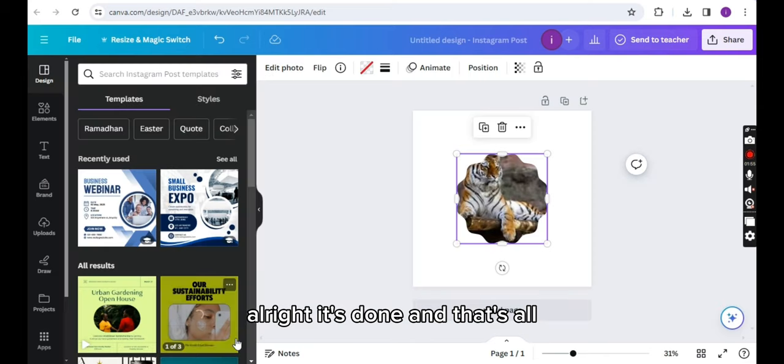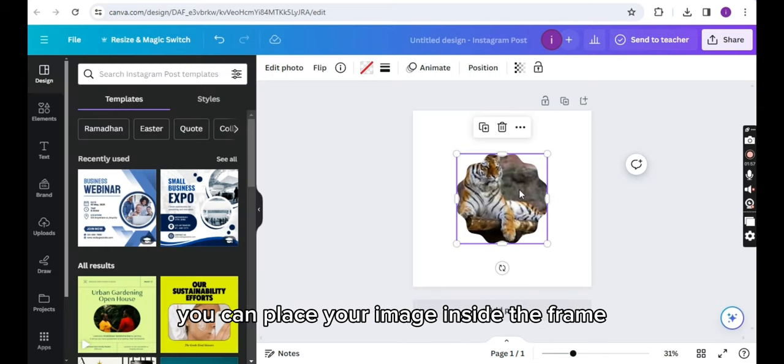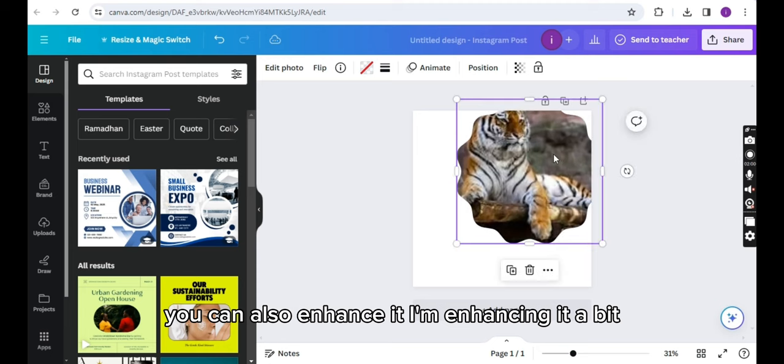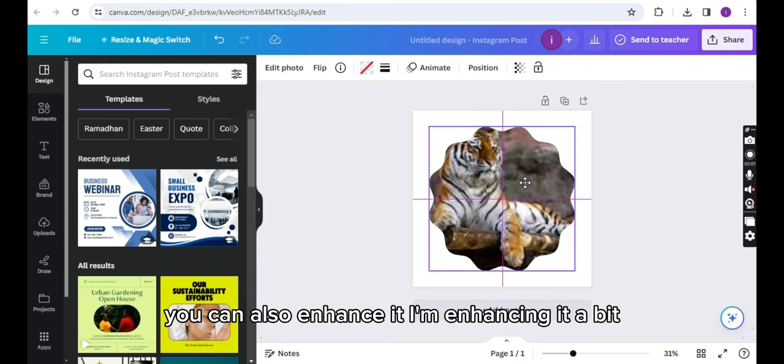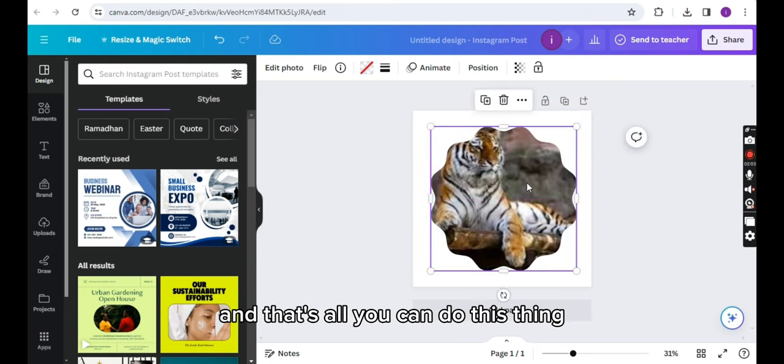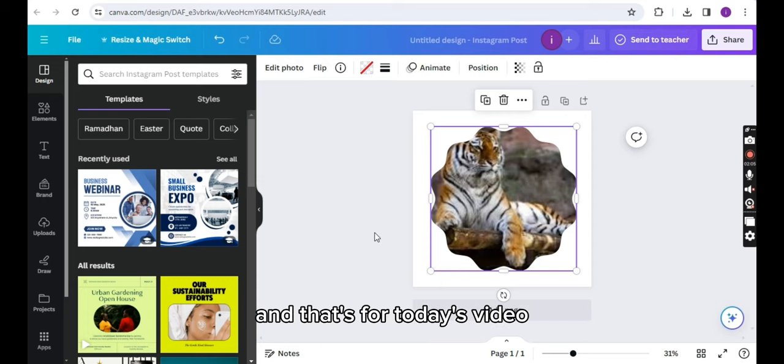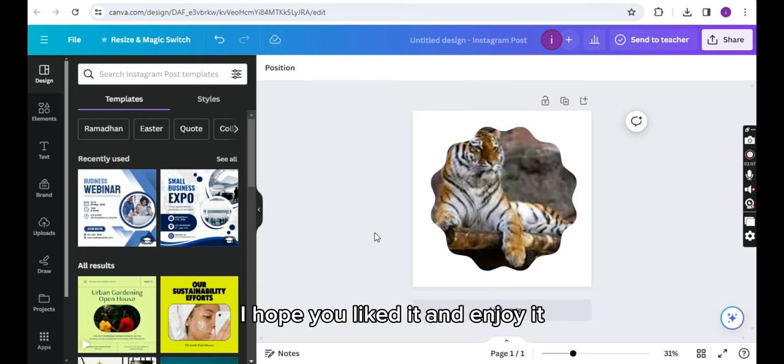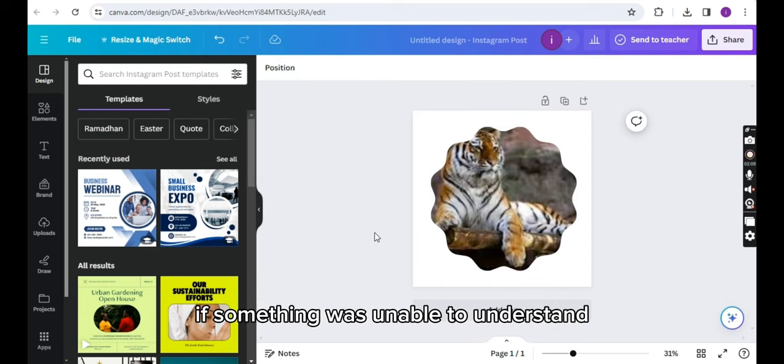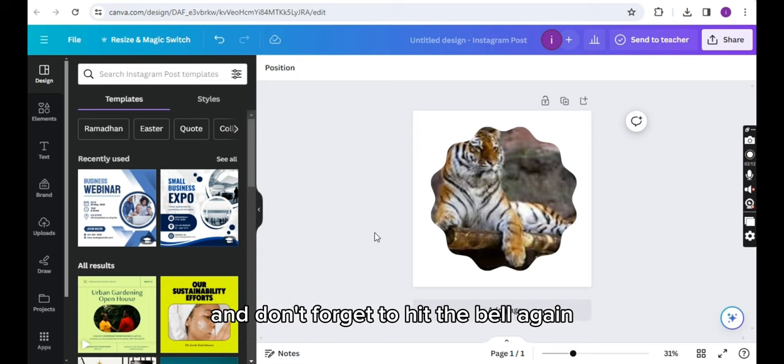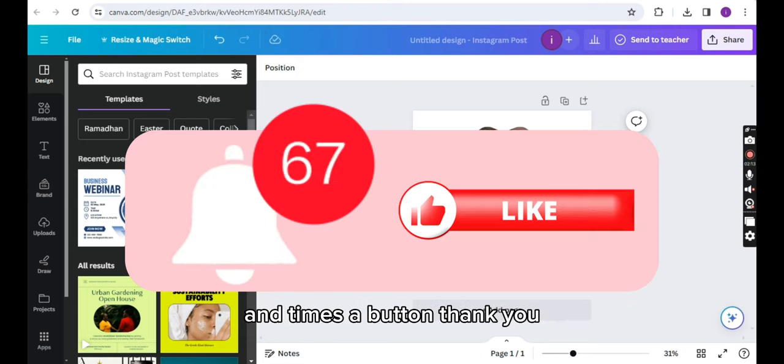All right, it's done. And that's how you can place your image inside the frame. You can also enhance it. I'm enhancing it a bit. And that's how you can do this. That's it for today's video. I hope you liked it and enjoyed it. If something was unclear, you can comment down below. And don't forget to hit the bell icon and thumbs up button. Thank you.